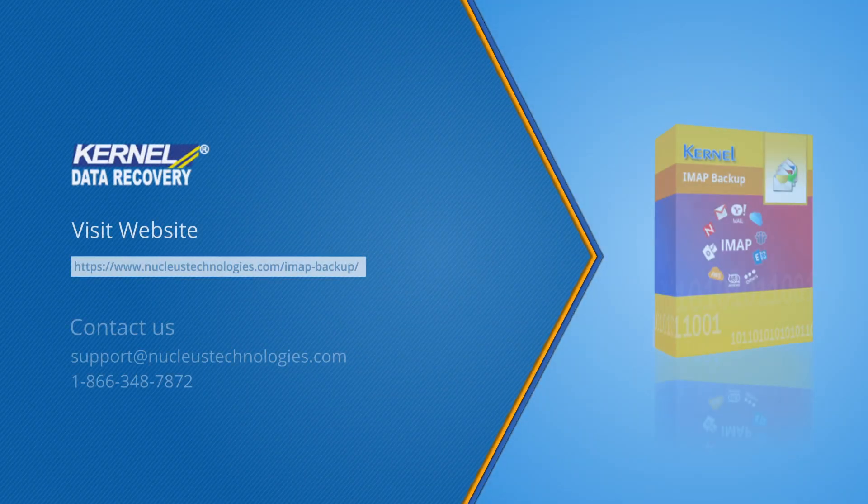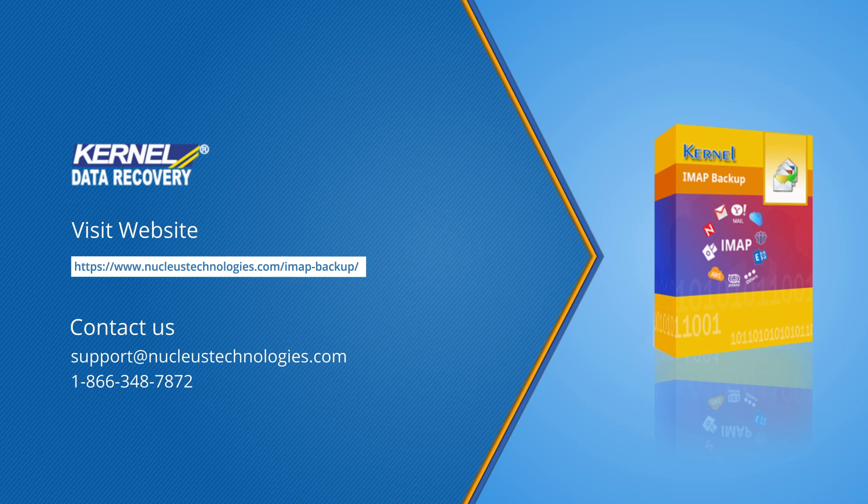Hope you guys liked the video. Stay tuned for more updates. To get more knowledge and information about this software, visit this link. Thanks for watching.